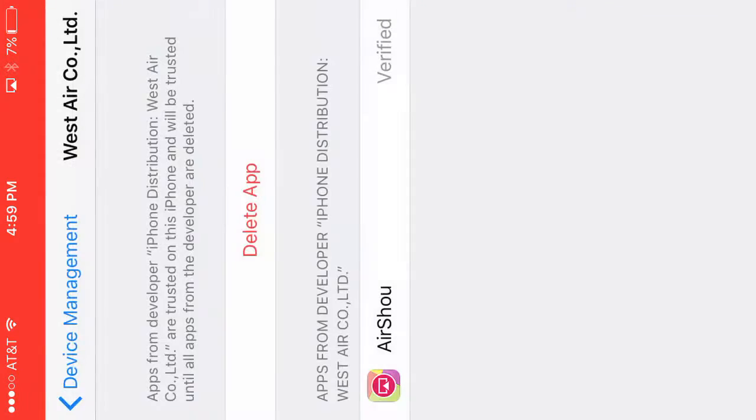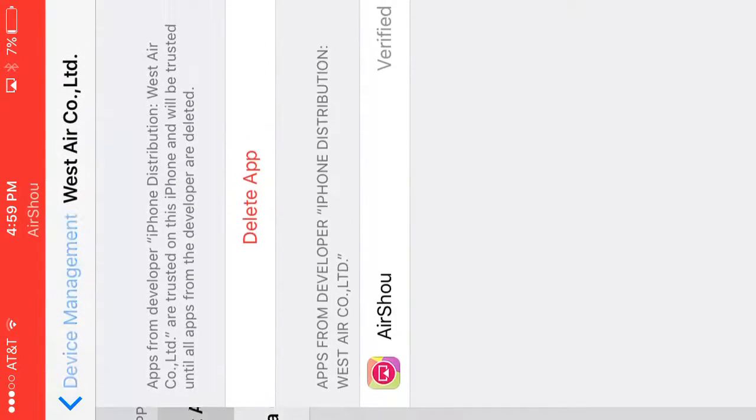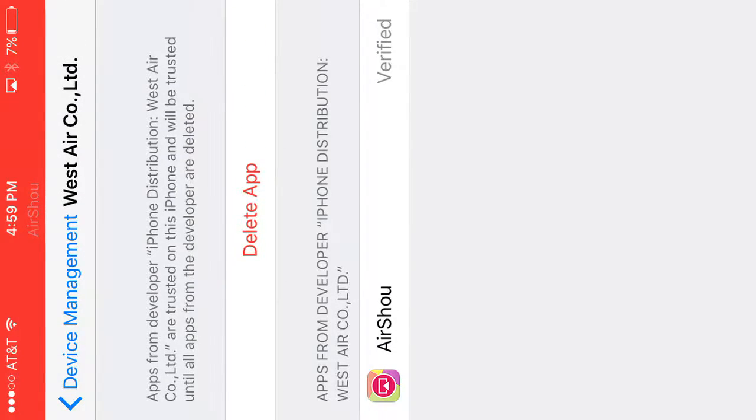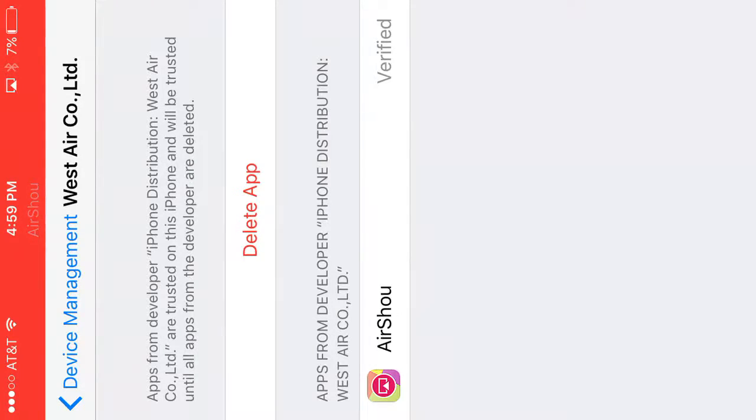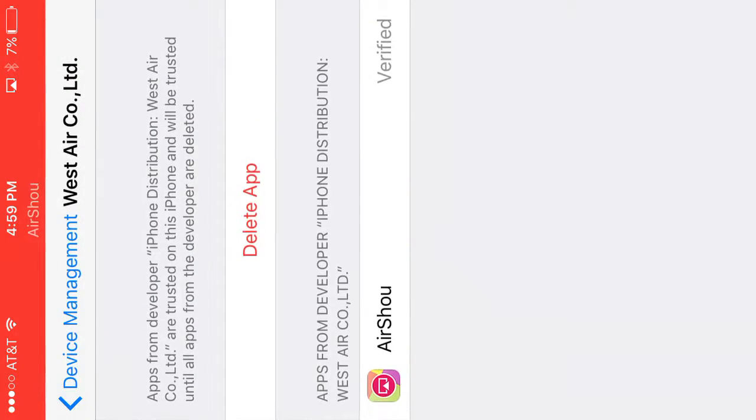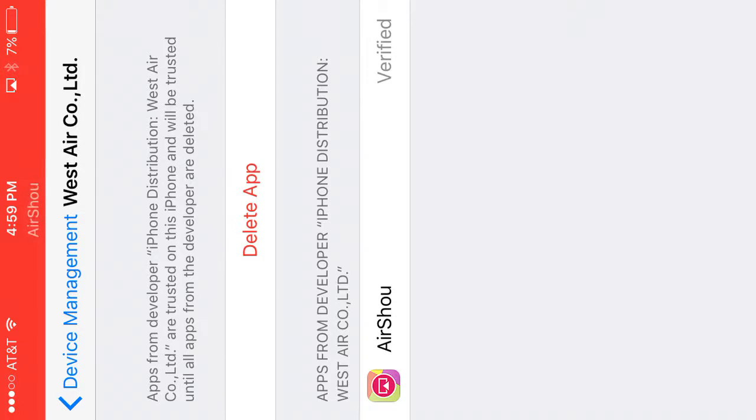So you want to go to Settings and you want to go to Device Management. And I think yeah, it's West Air Co LTD. If it's not that, then just click on every one of these that you can, and so you find AirShow and you want to press verify or whatever it is. You'll figure it out.